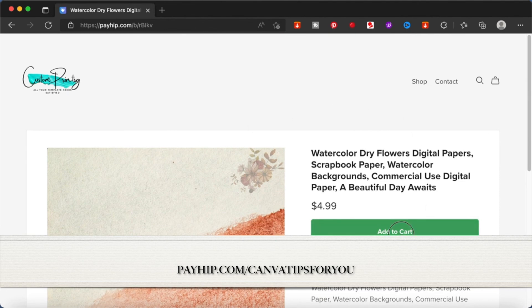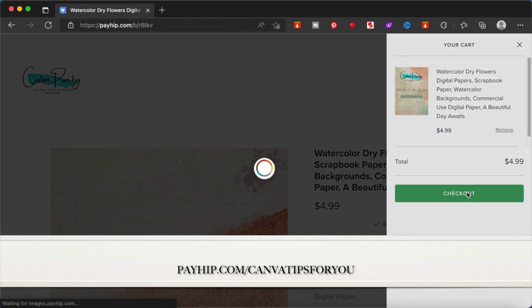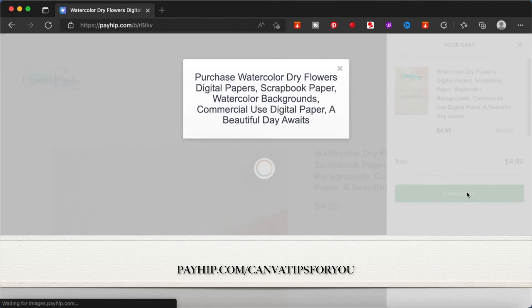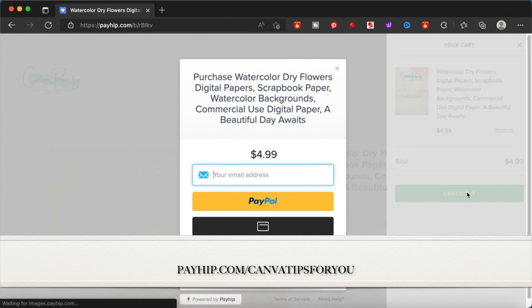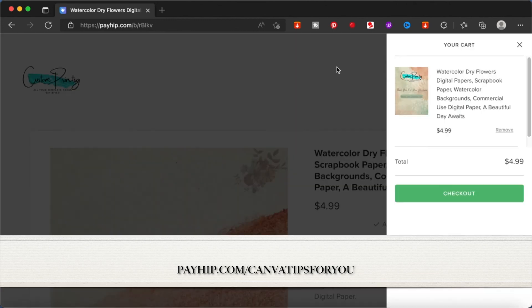Once you decide on your purchase, you can actually add to cart and checkout. You can pay via PayPal or your credit or debit card. And once you've made the payment, the downloads will be instantly available for you to use. You can use the template or you can use the PNG files directly. It's up to you.